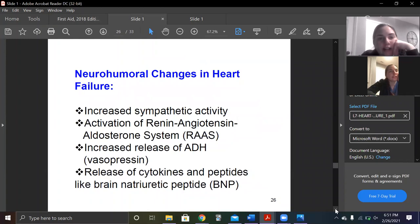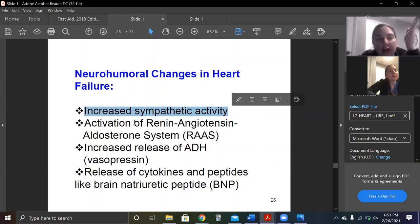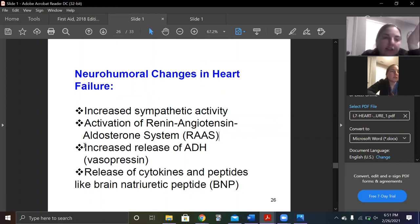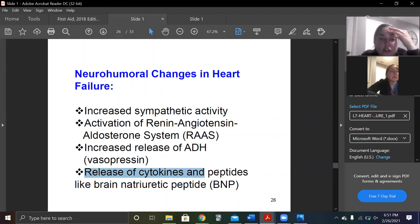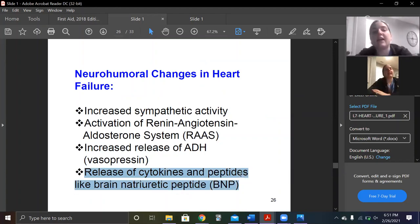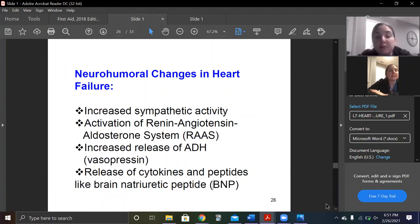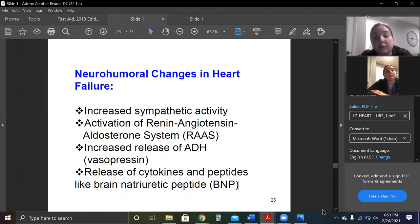Neurohormonal changes — sounds fancy. Increased catecholamines and sympathetics — I made a big deal about that and wrote it down. RAS system — wrote that down. ADH plays a role, not a huge one, but it's part of an extension of RAS. We also talked about BNP and ANP — a seesawing effect where BNP will be high but not as strong as RAS. RAS wins even though they're all high. BNP is actually something we test in the hospital to see if you're fluid overloaded — if BNP is high, the ventricles have too much fluid.